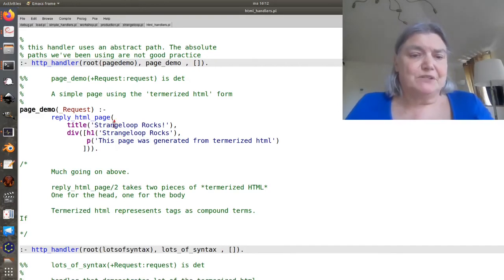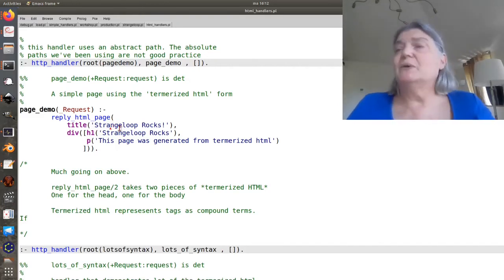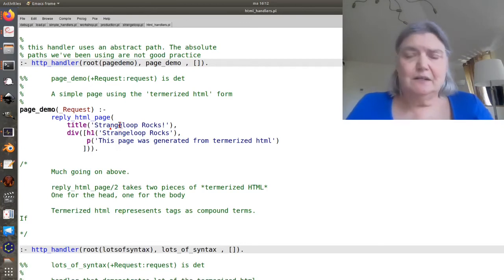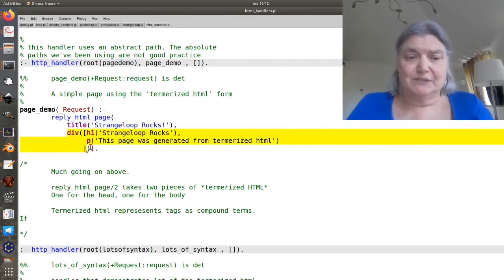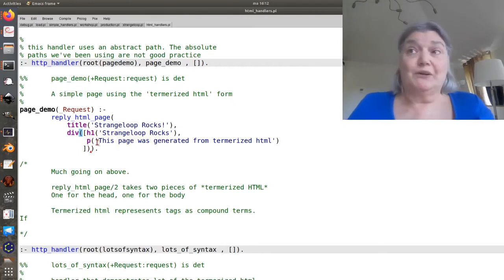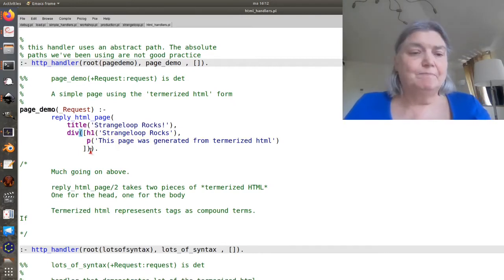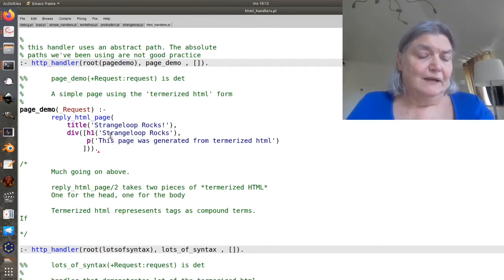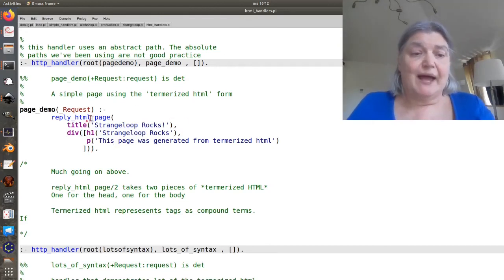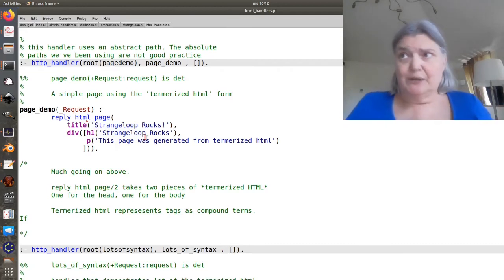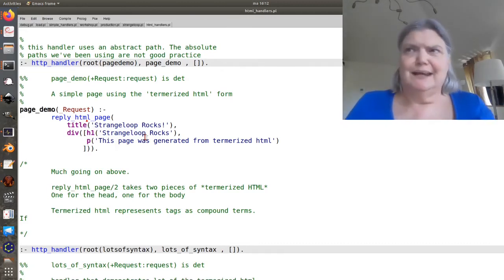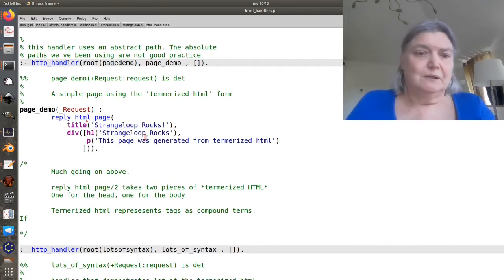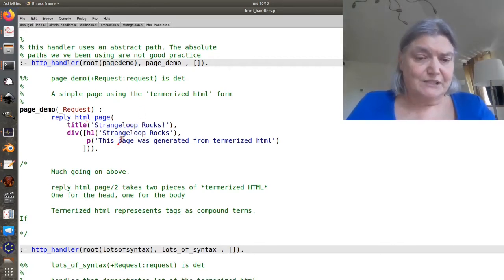So you supply two pieces, one of which is going to be included in the head and the other which is included in the body. So these basically are your head and body. And reply HTML page will usually include other things, particularly in the head, and sort of clean up for you. But that's the way you do this.